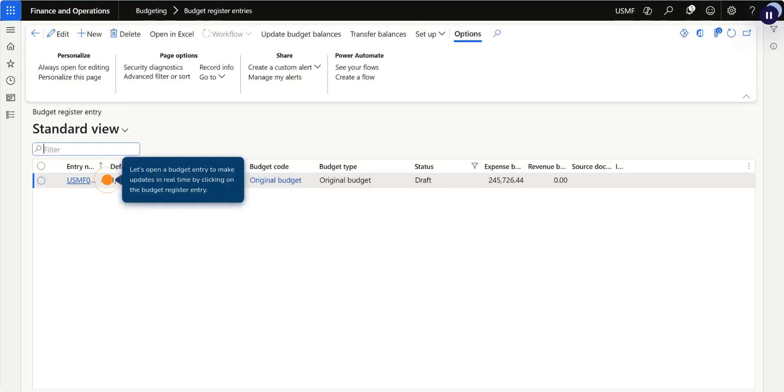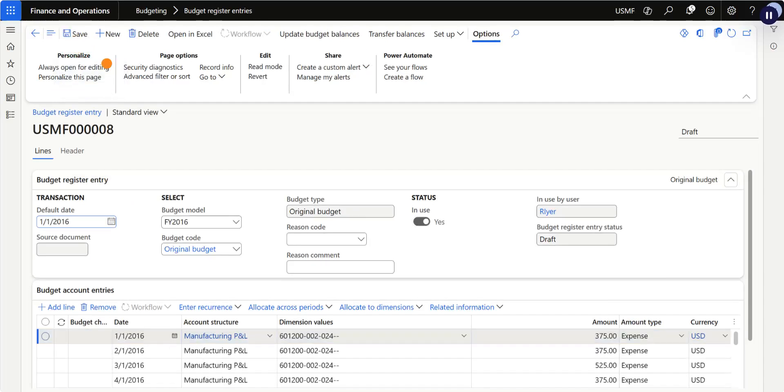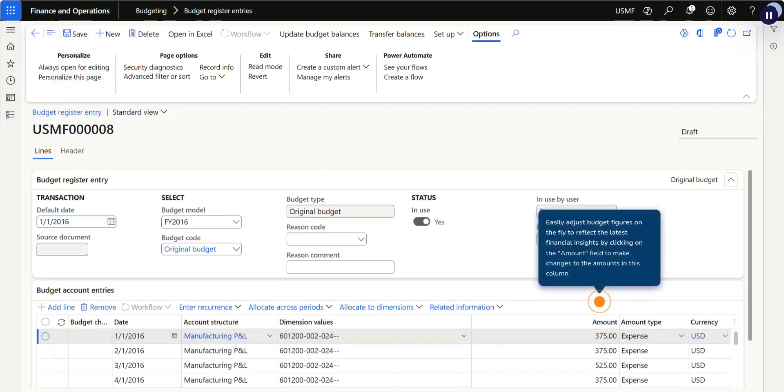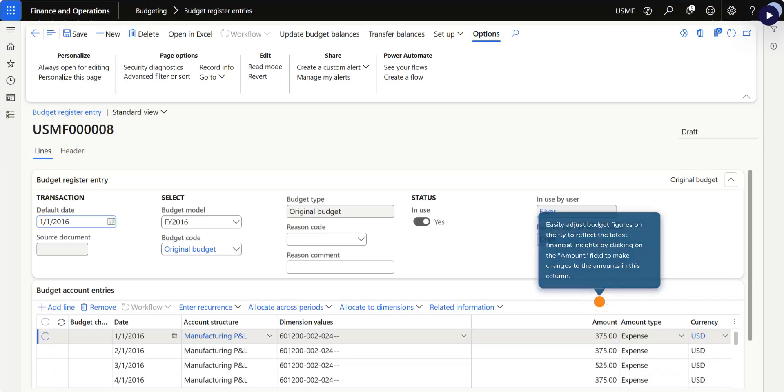Let's open a budget entry to make updates in real time by clicking on Budget Register Entry. Click Edit. Easily adjust budget figures on the fly to reflect the latest financial insights by clicking on the Amount field to make changes in this column.